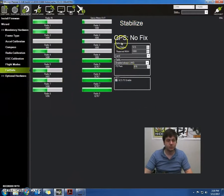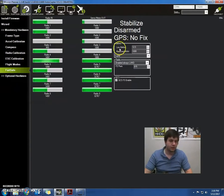Now we're going to look at this little box right here, which says battery, low battery, reserve milliamp, and land.